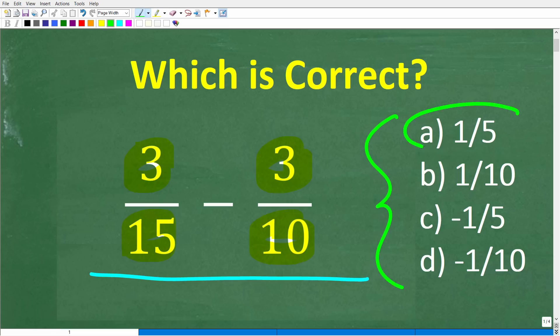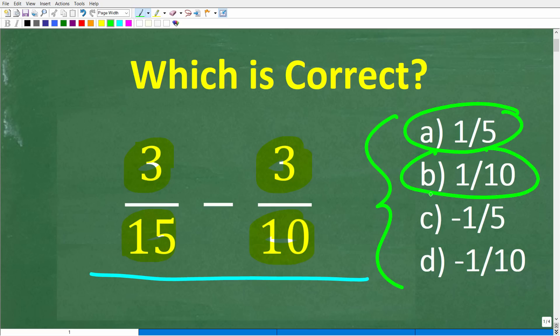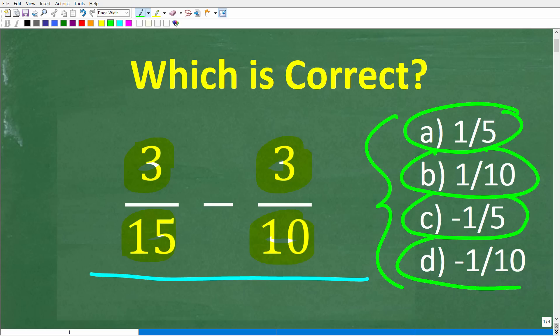A is 1/5, B is 1/10, C is negative 1/5, and D is negative 1/10. No calculators, but if you have an answer, go ahead and put that into the comment section.